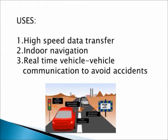Uses: High-speed data transfer, indoor navigation, and real-time vehicle-to-vehicle communication to avoid accidents.